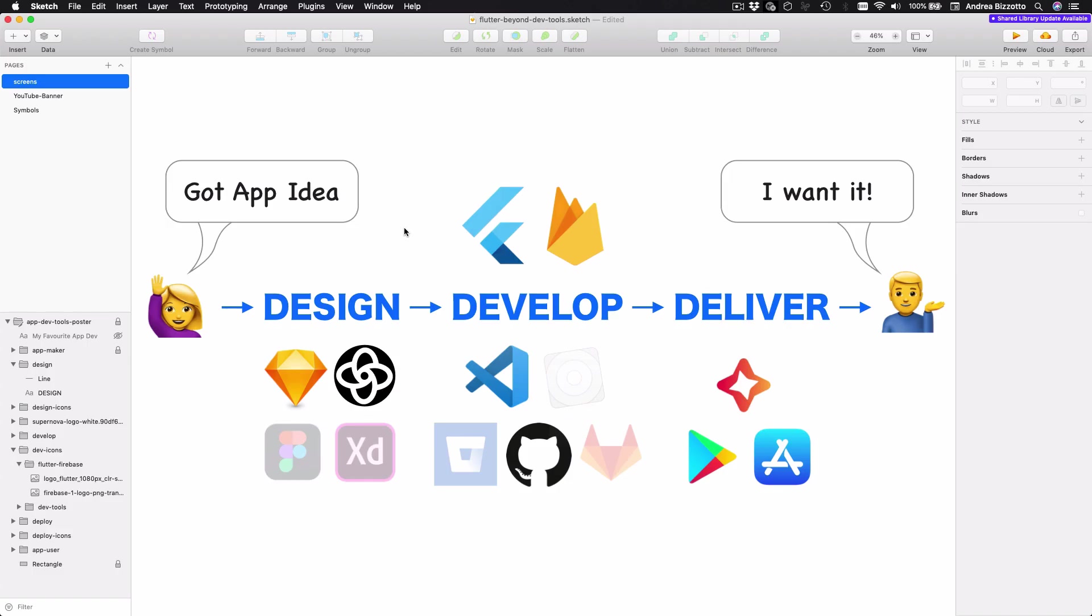In conclusion, we have seen how to go from design all the way to delivering our Flutter apps to users. And along the way, we have explored some very powerful tools that make our life easier. So if you want to translate your designs directly into code, you can fit tools like Supernova in your workflow.